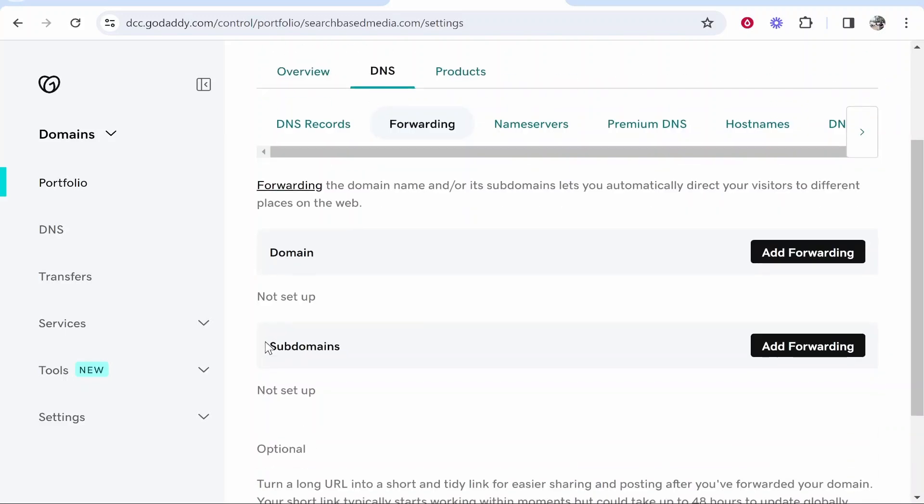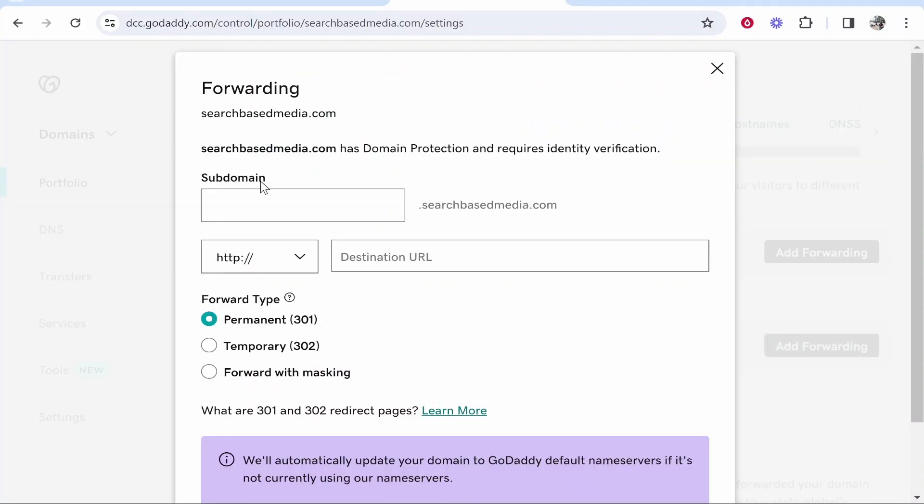you should see Subdomains. Go ahead and click Add Forwarding. And here what we can do is we can add a subdomain and forward it to a specific address on your website. So you might have, for example, a shop, so you would enter here shop.searchbasemedia.com. This would be my subdomain and what I would want this to do is